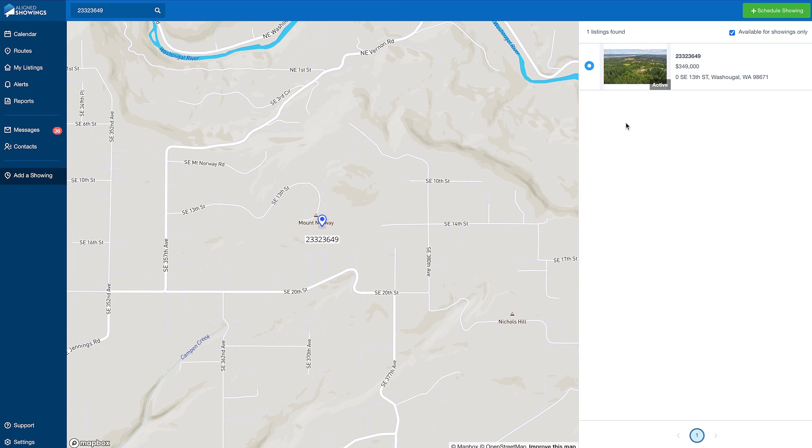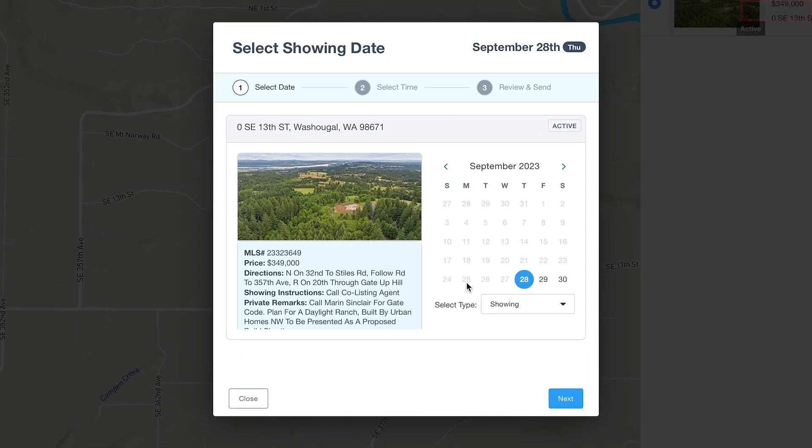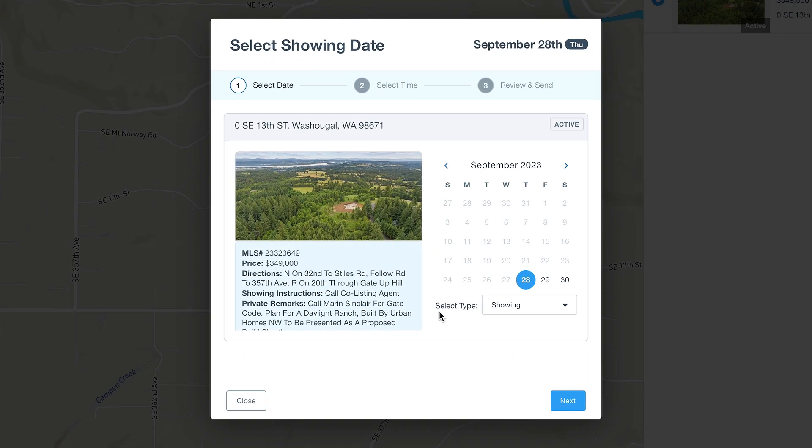Once the property's checkbox is selected, click the Schedule Showing button. A new window with the property information will open, which will prompt you to select a date and a showing type.